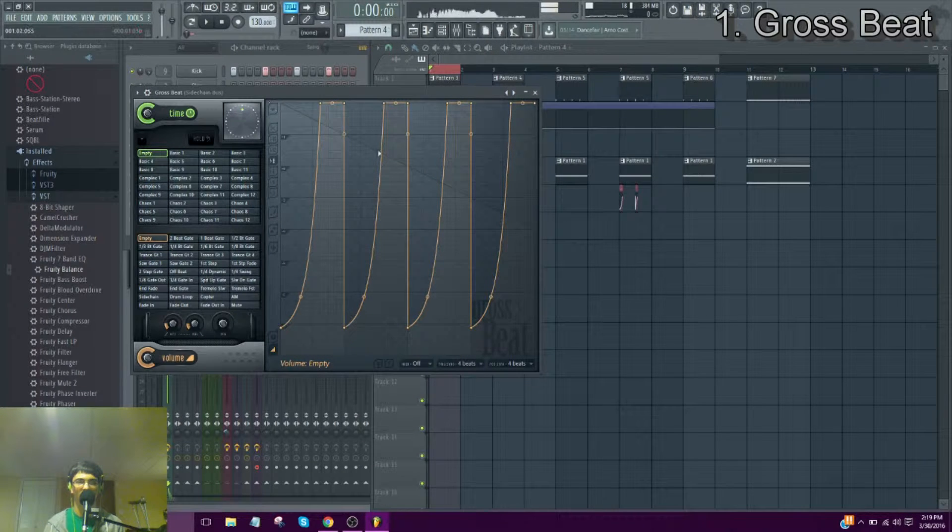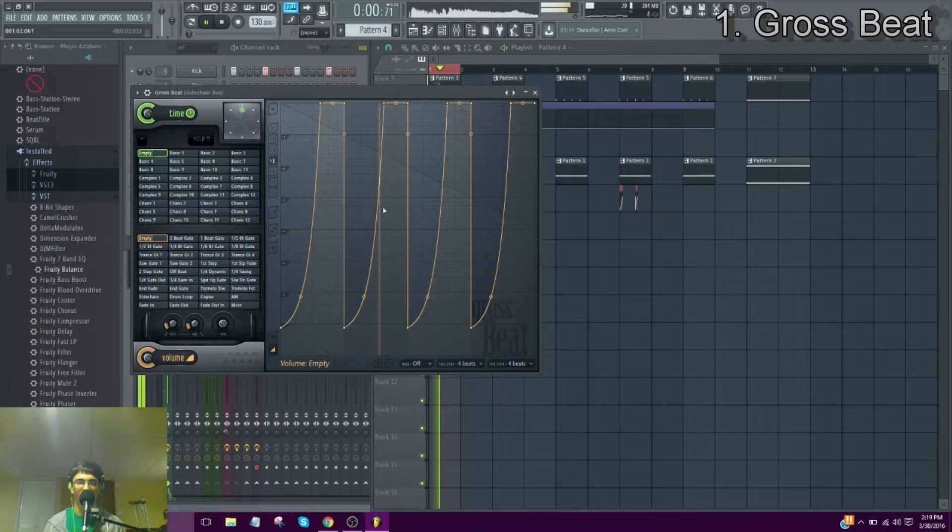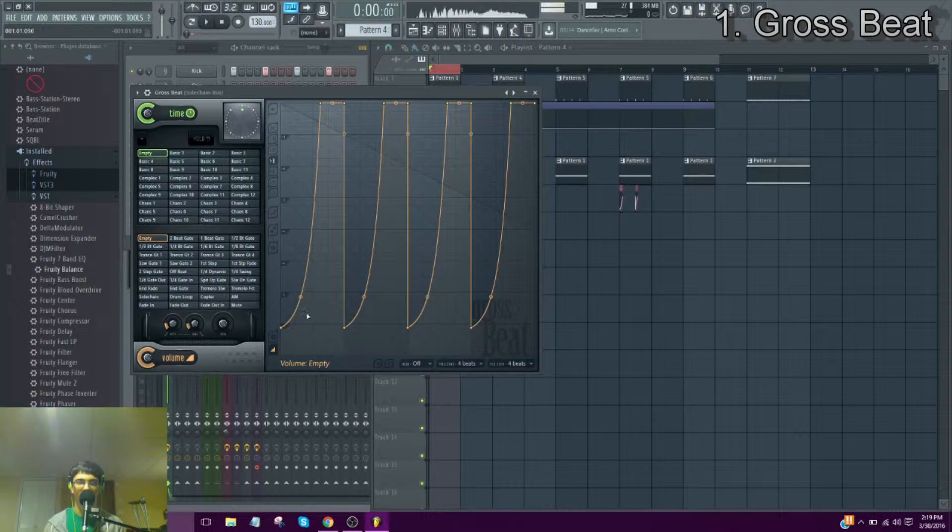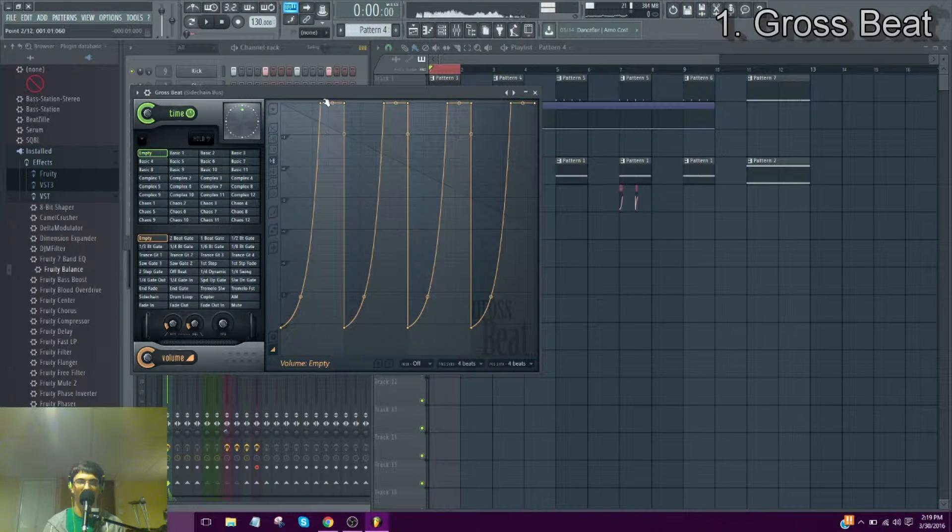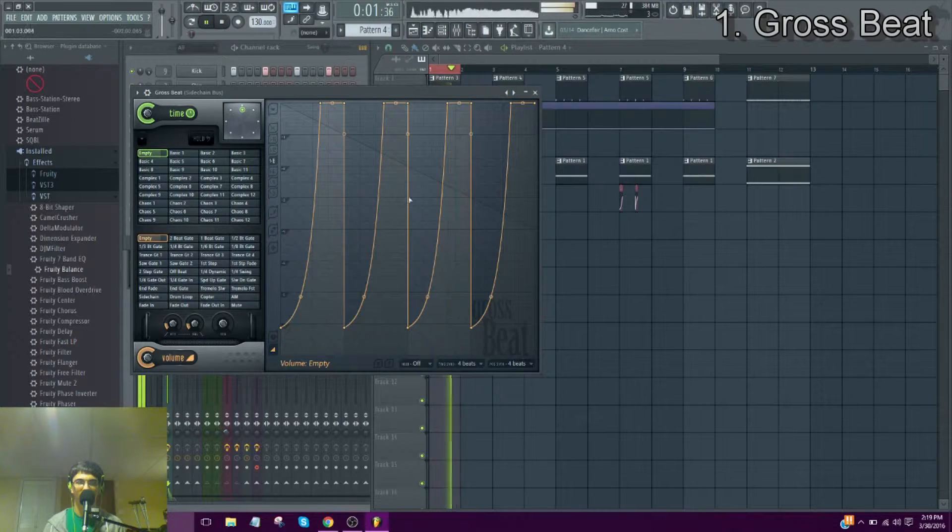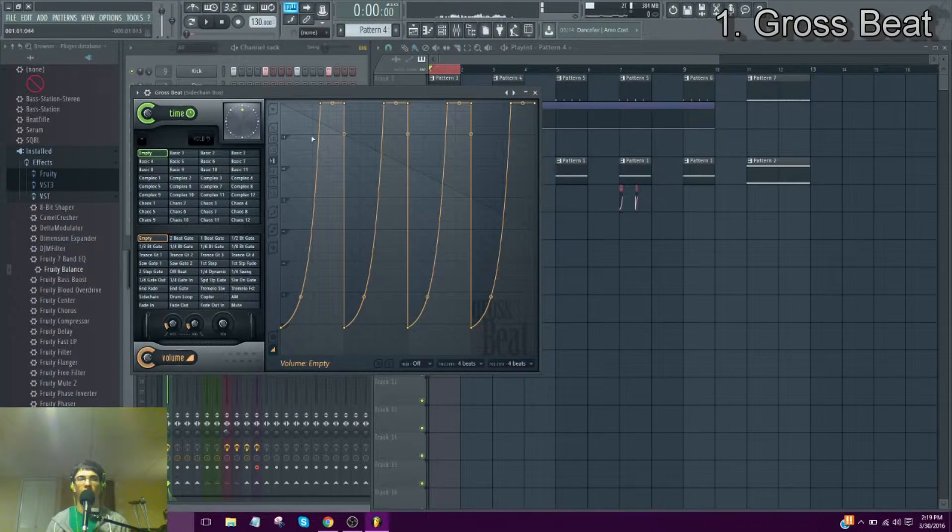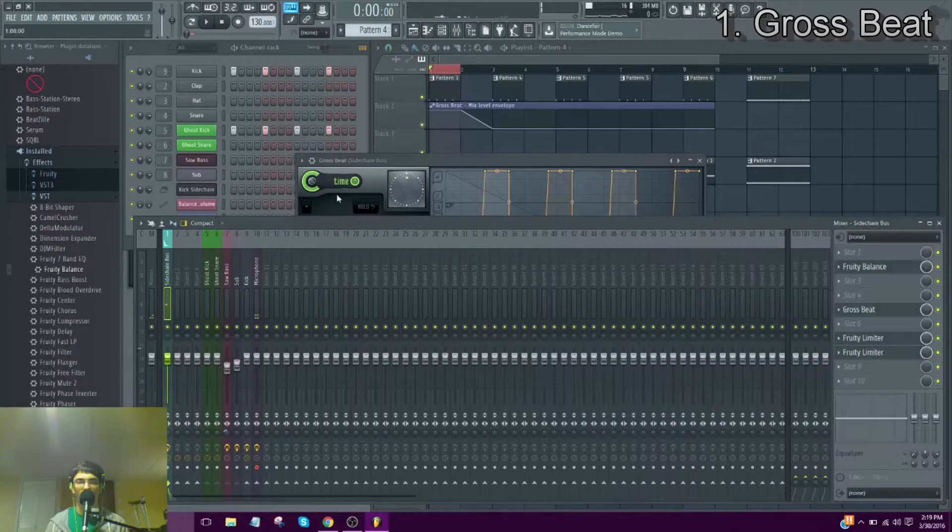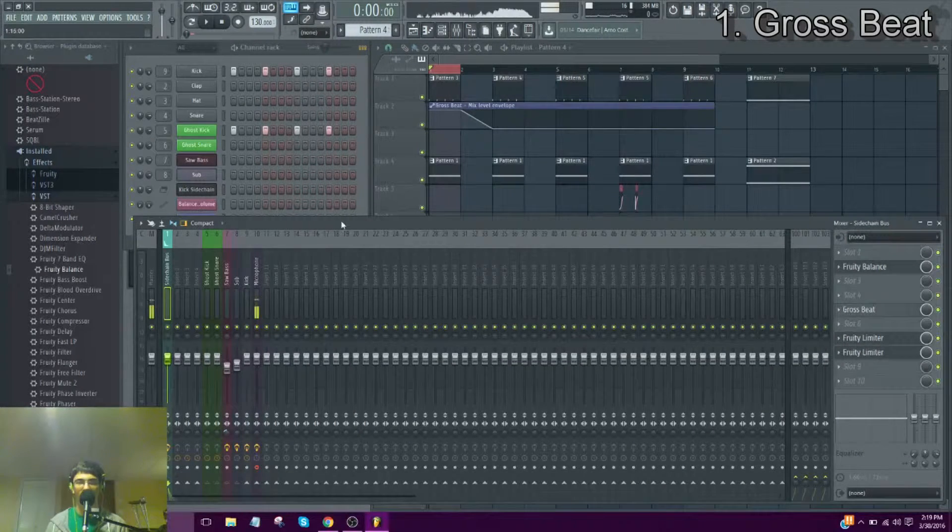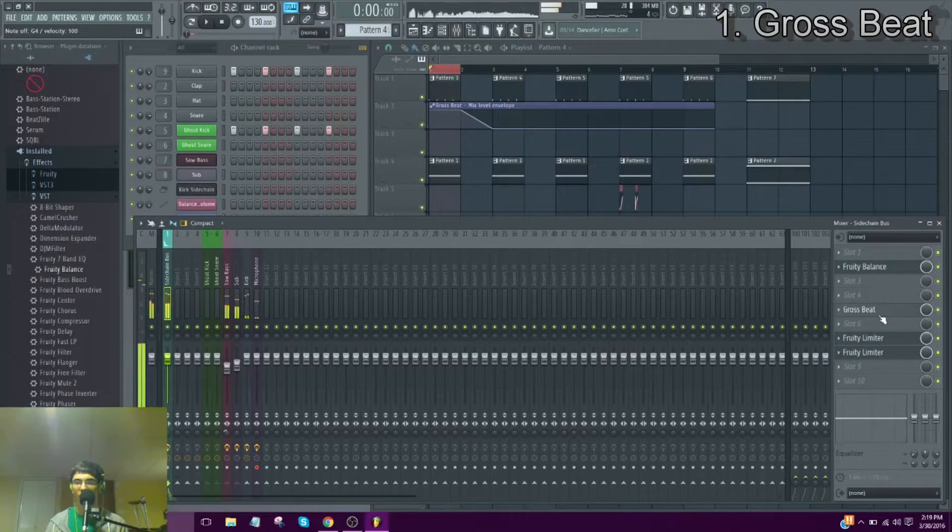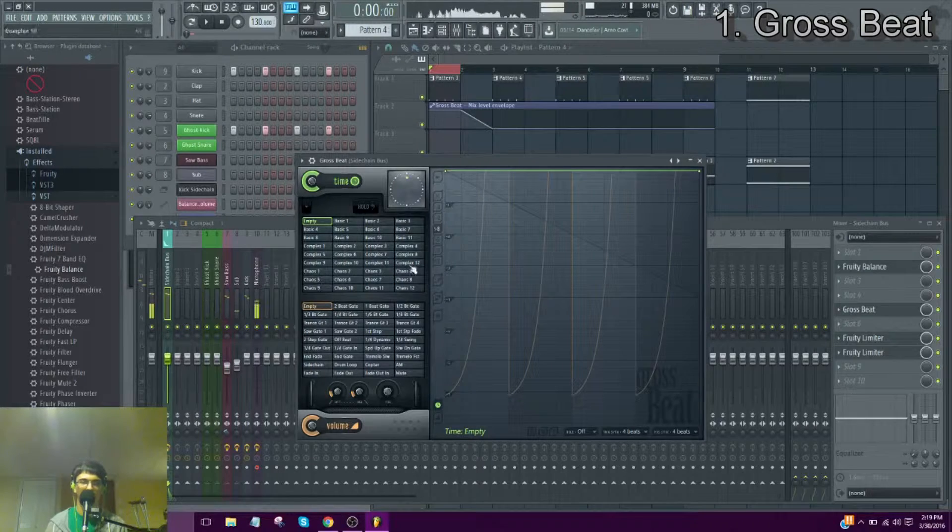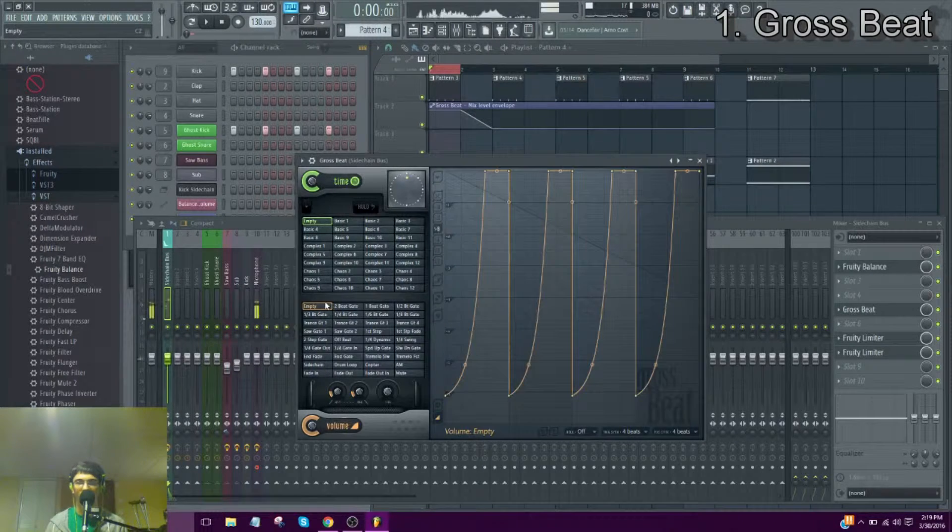I went in the empty tab and I drew in some ducking for where the kick would hit. So when the kick hits, the audio ducks down and it comes back up. As you can see there. Yeah, that's really all there is to it. You just literally put the Gross Beat on the mixer track in the bus, and you do that.